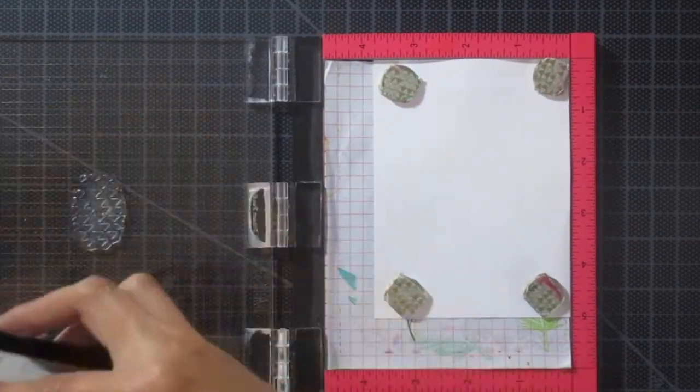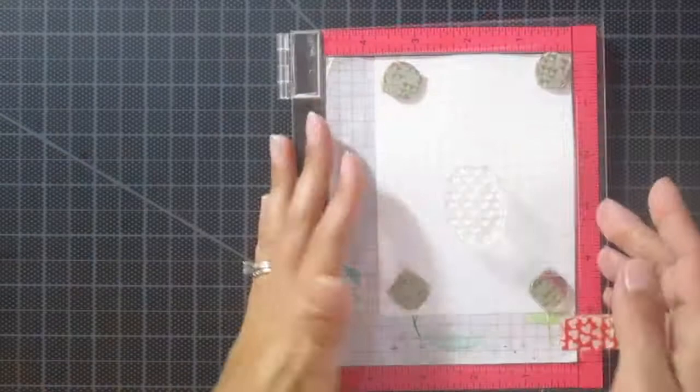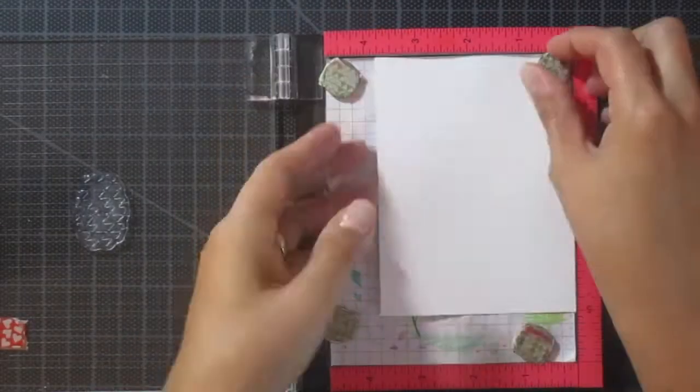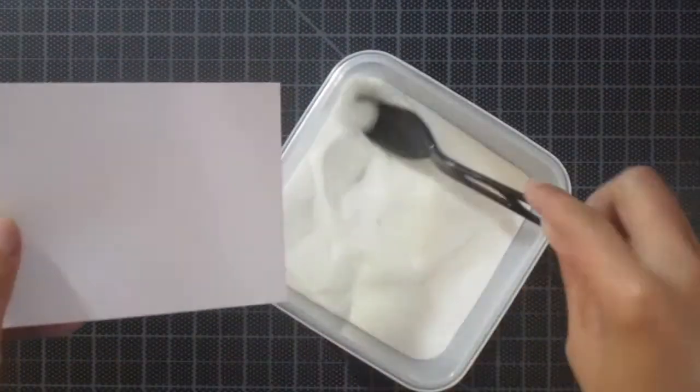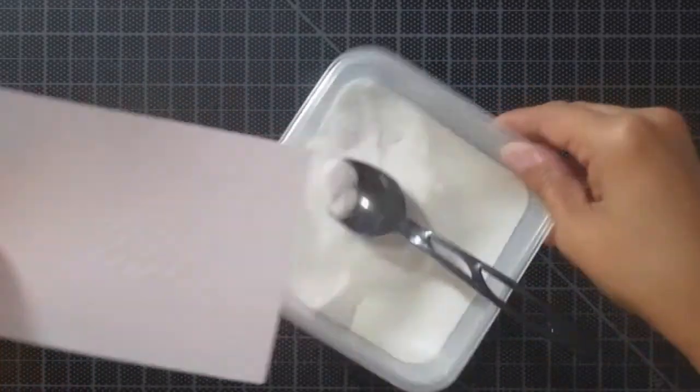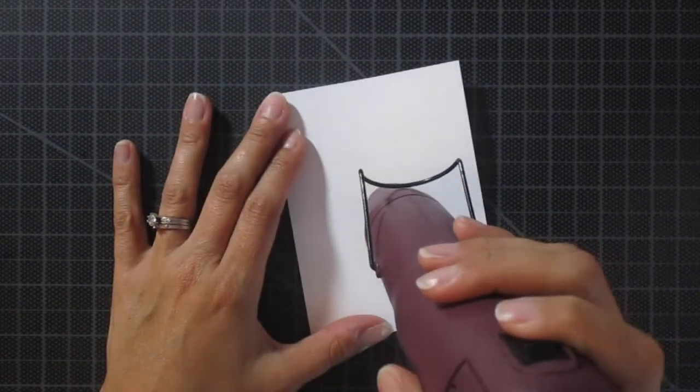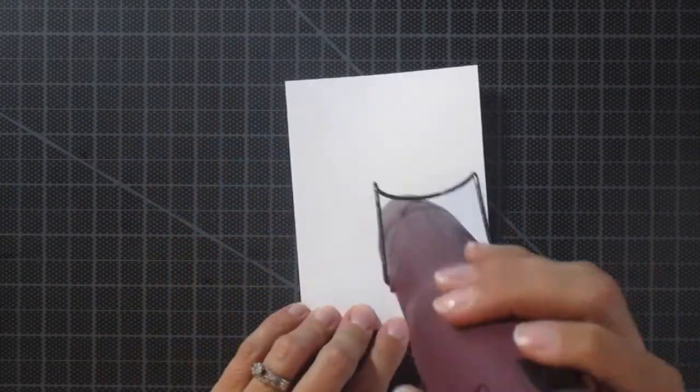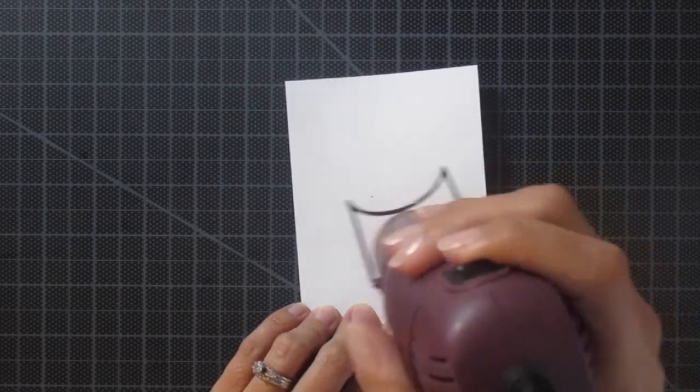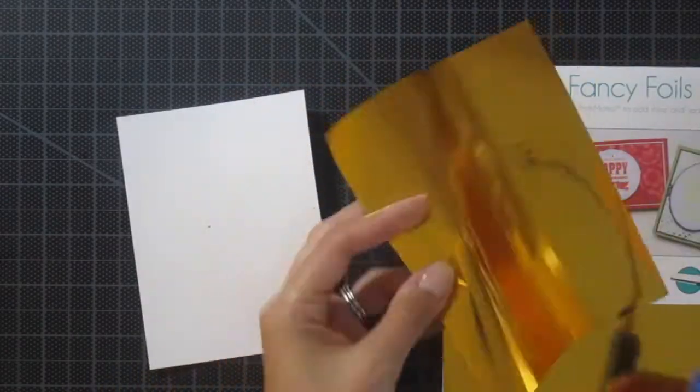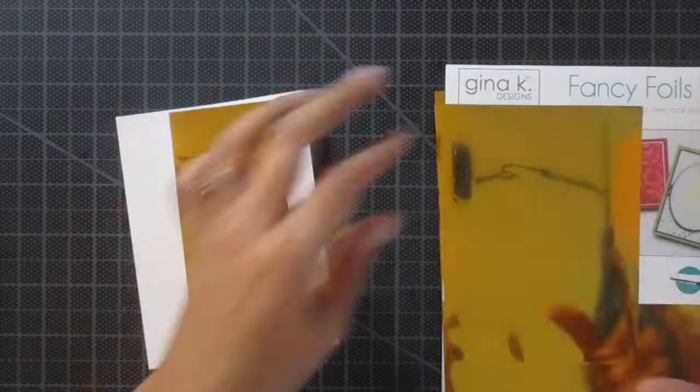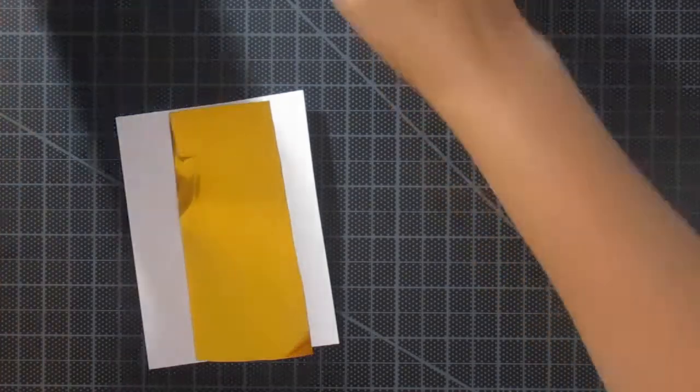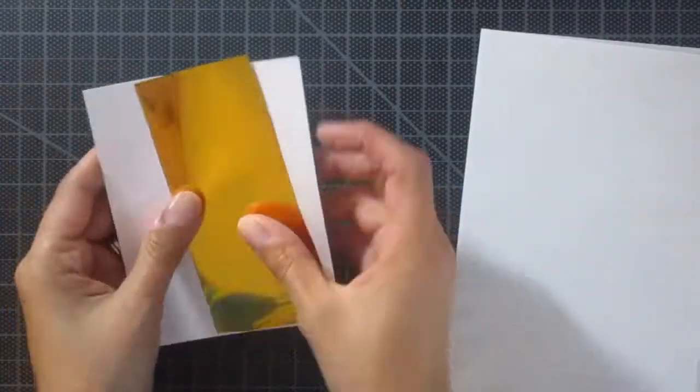I used some watermark ink, that's VersaMark ink, and then I heat embossed it. I used clear embossing powder but you can use a different color. I haven't tested it but I don't see why it wouldn't work. You could probably use white or any other color you want. Then I just used the heat gun.